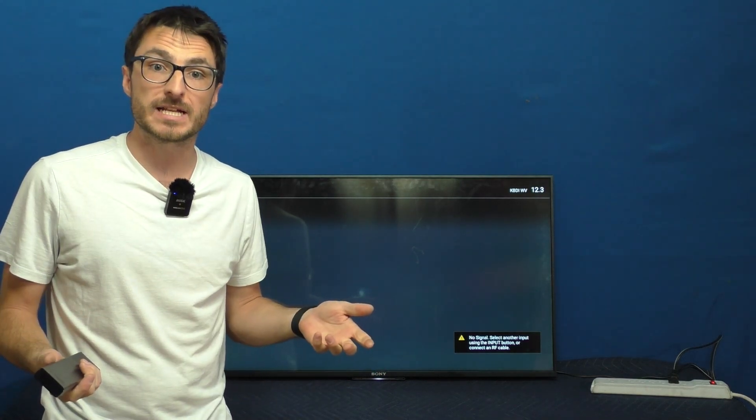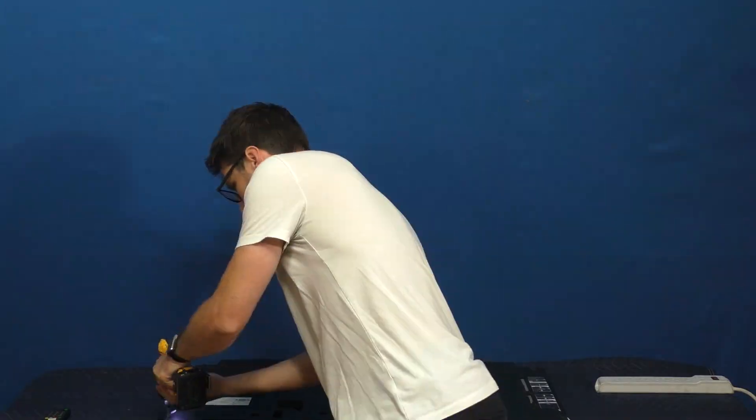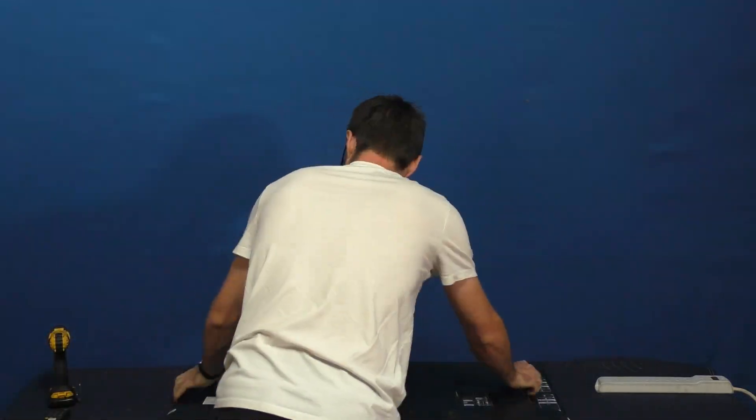So my first step is to open up the TV so we can take a closer look inside. For those of you who don't know me, my name is Nick. I started Next TV Repair about a decade ago and since then we have fixed over 28,000 devices.